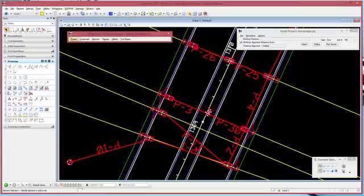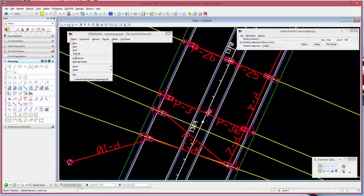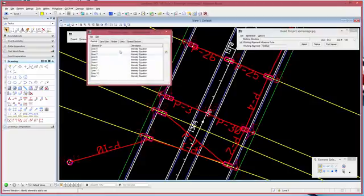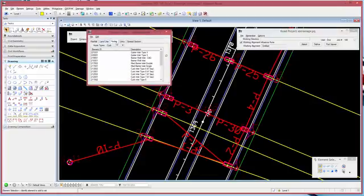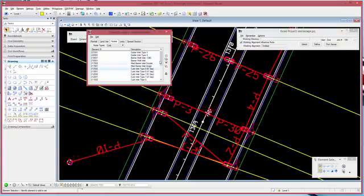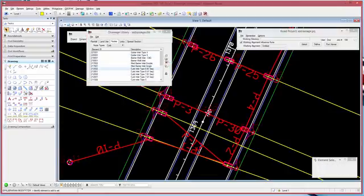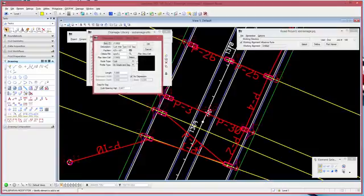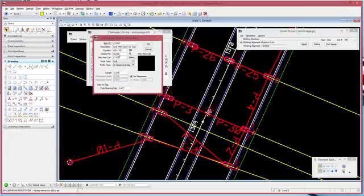So in drainage, if I look at my drainage library for example and go to my nodes, I look at any particular node here and I modify that item. I can see in one of its categories that it has a criteria file assigned to it. So when I run proposed cross sections, it's going to use this criteria file to draw the drainage structure in cross section.